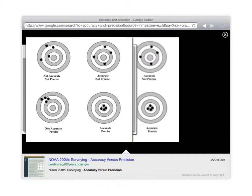Now, if you ever played darts before, your goal is to try to hit the bullseye in the center, right? This person here is not accurate nor precise. He's just randomly shooting and not very good. You can tell.